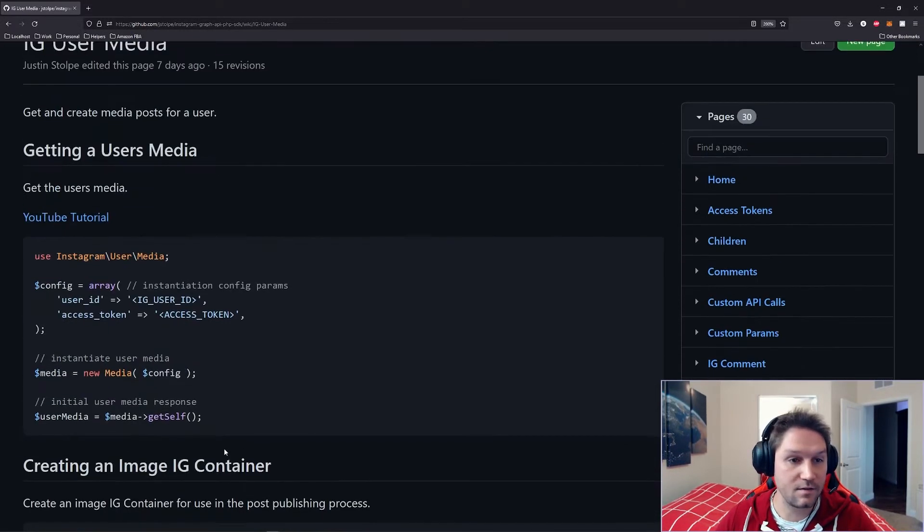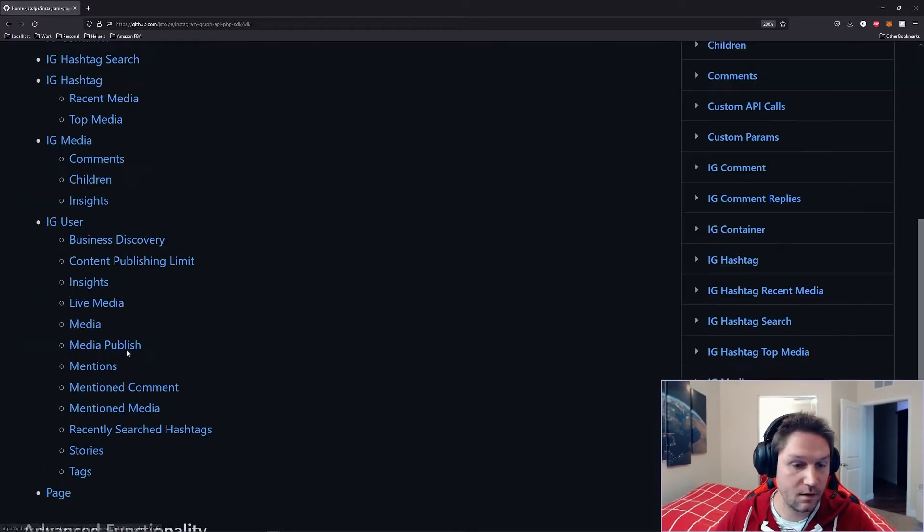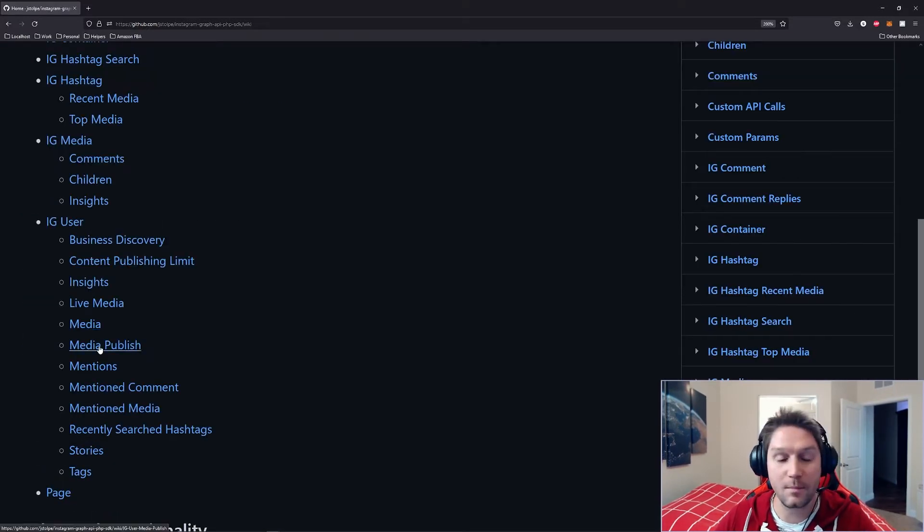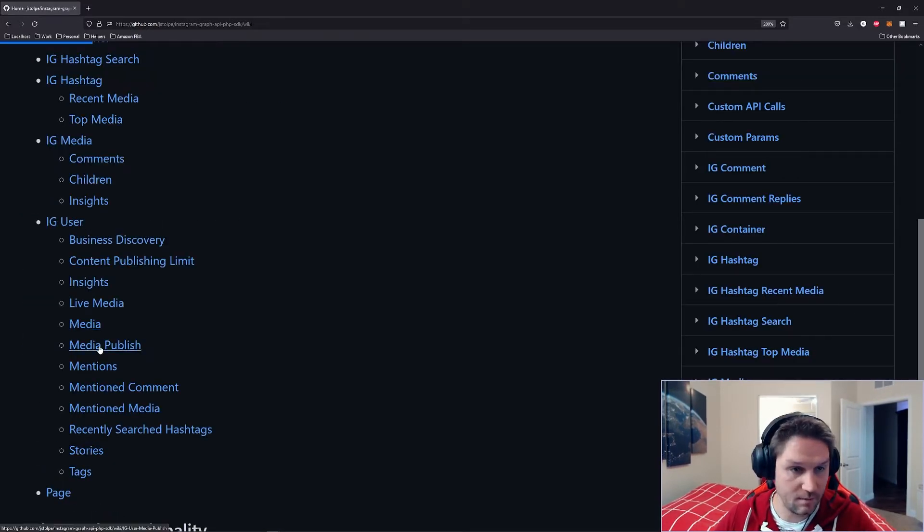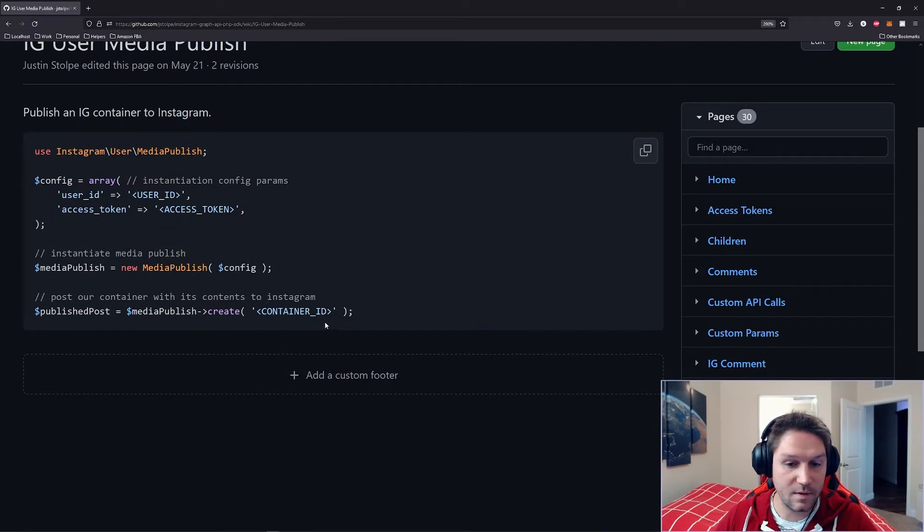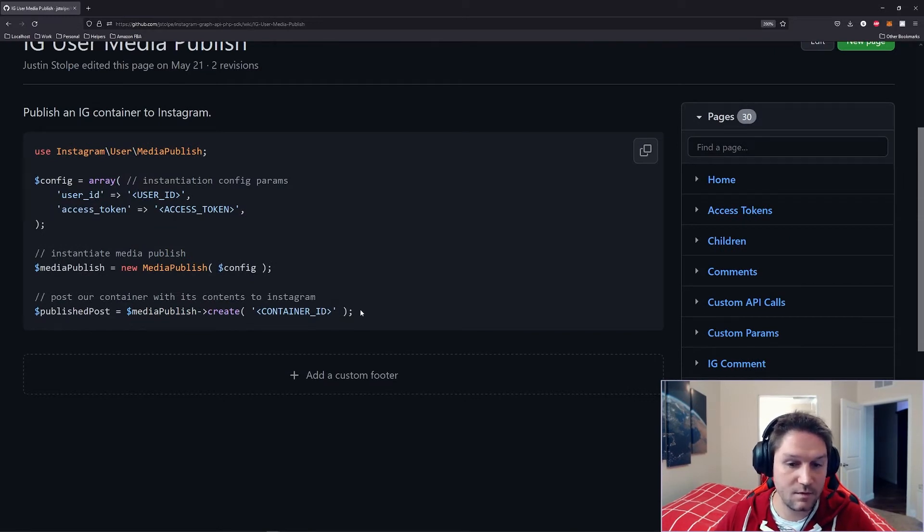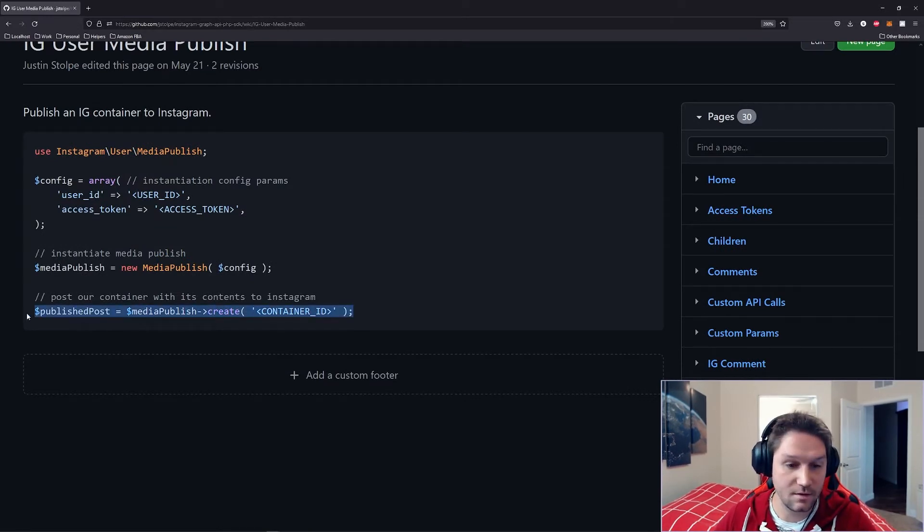Once we have that container ID, we're going to go back to the wiki, and right under our media endpoint is our media publish endpoint. Here is where we specify our container ID. This is what will actually publish and make the post live on Instagram.